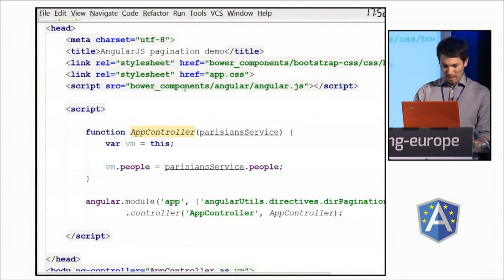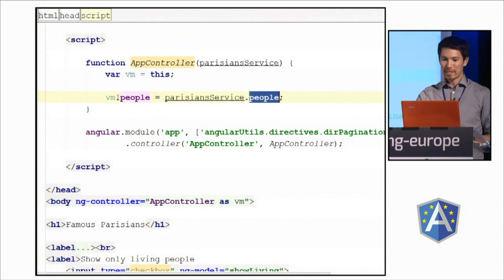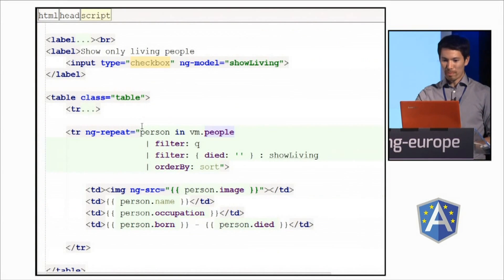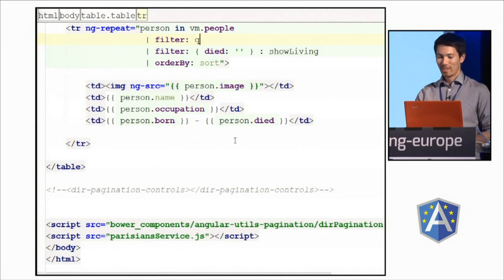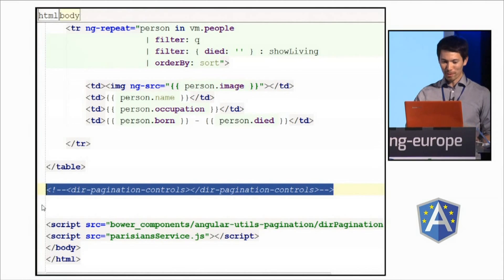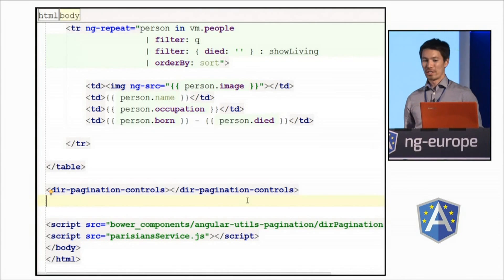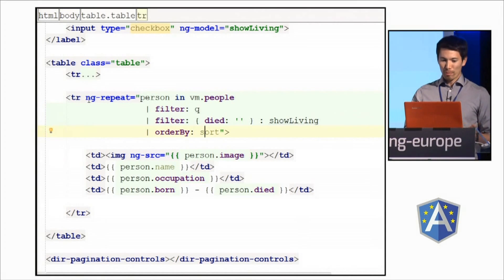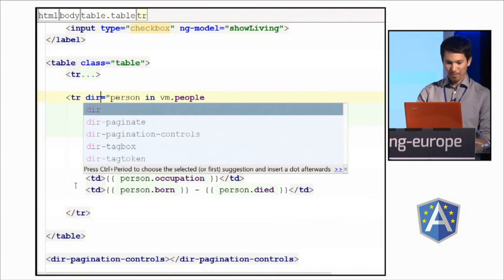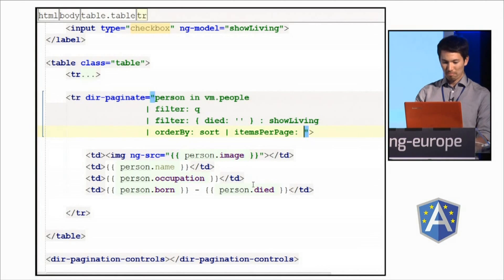Let's look at the code for a second. The controller is the most simple controller you can imagine — we're just loading the people data into the view model. Everything else is done with this repeat statement right here, which is a fairly typical repeat statement. So what we want to do would be something like this: just drop a directive here which will represent the pagination links, and we want those to know about what's going on in this expression. ng-repeat won't tell us that out of the box, so let's replace it with this custom directive I've written. And finally, we'll add another filter here to tell it how many items we want per page — let's say four.